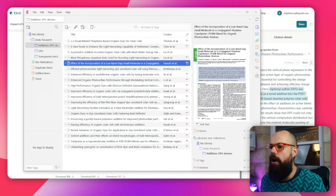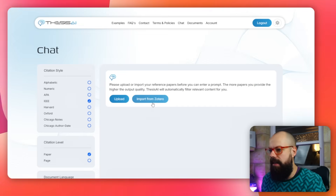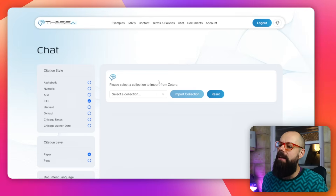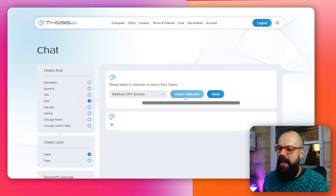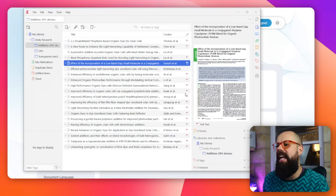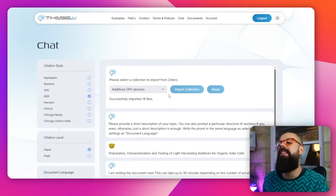I put in import from Zotero and click there. Because it's already connected - when you first click it you'll need to sign in and accept the defaults, but it's very simple. Then we go to import a collection. I've got additives OPV, and I just click import collection. Every single file that has a PDF document will be imported. It says successfully imported 18 files.